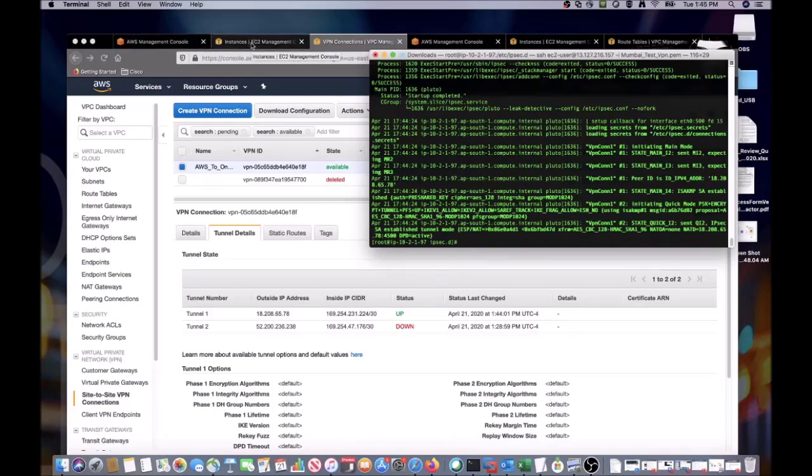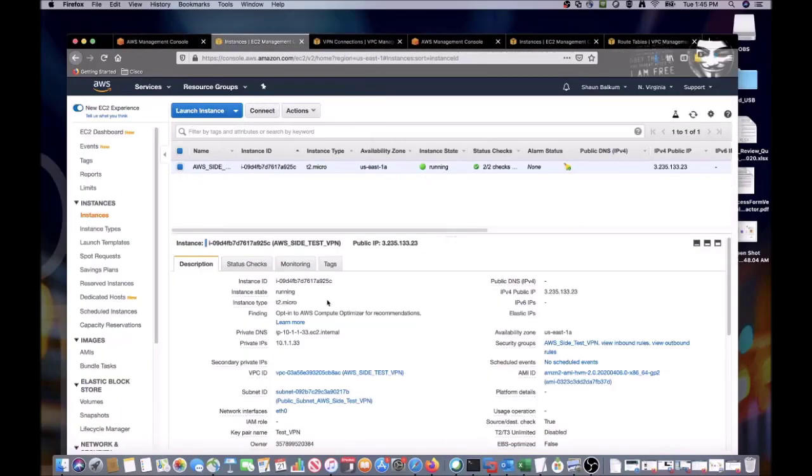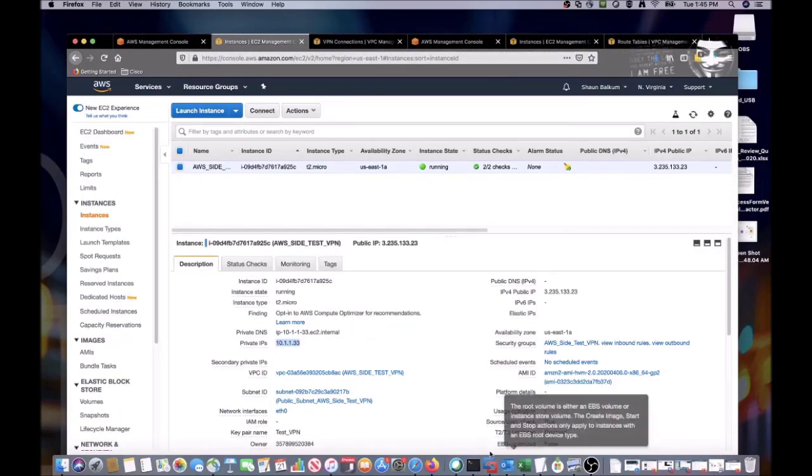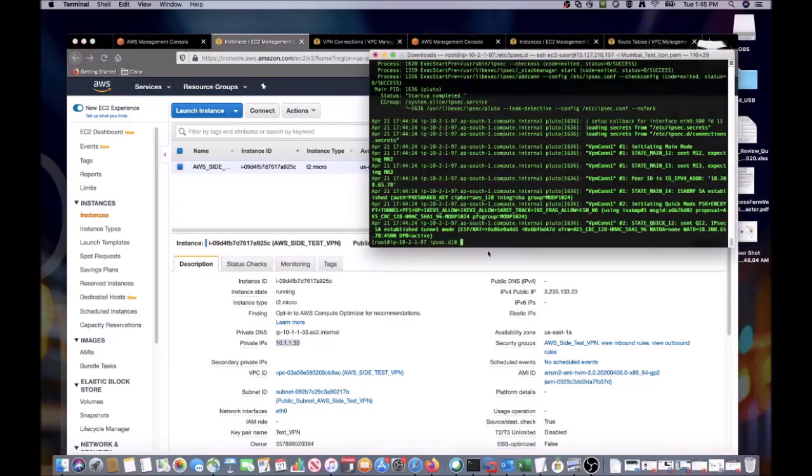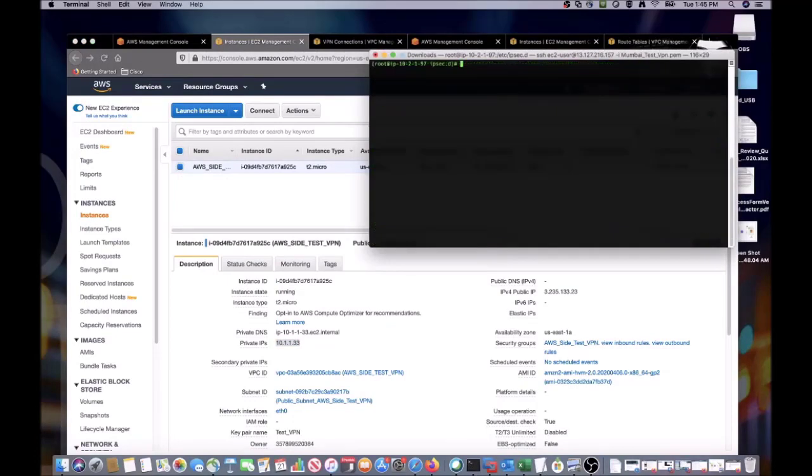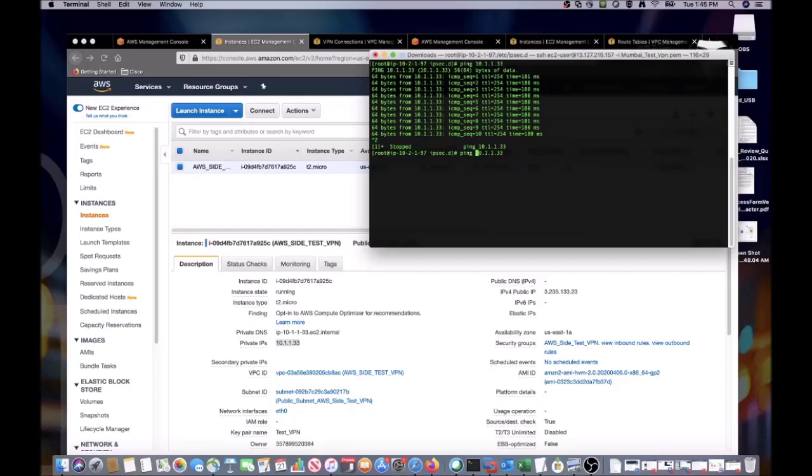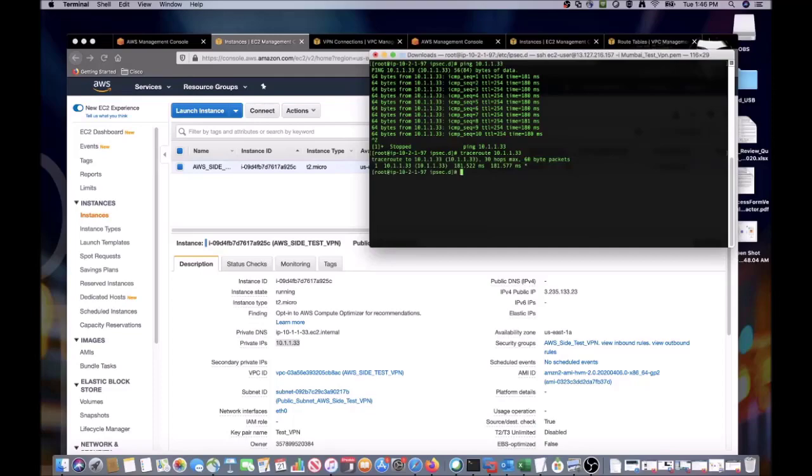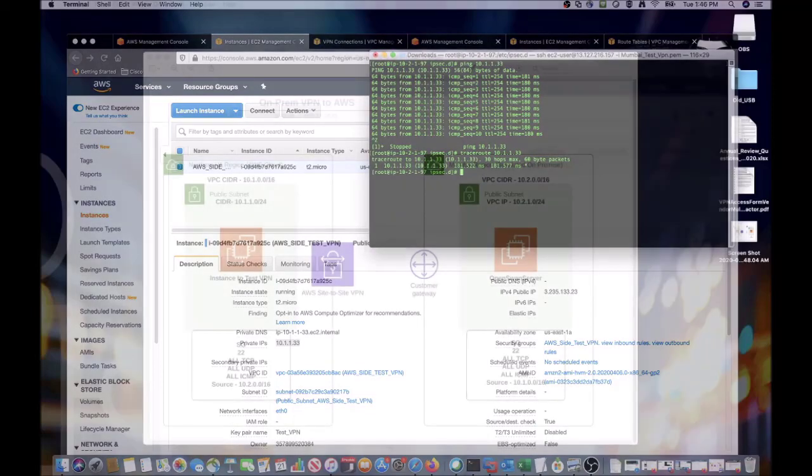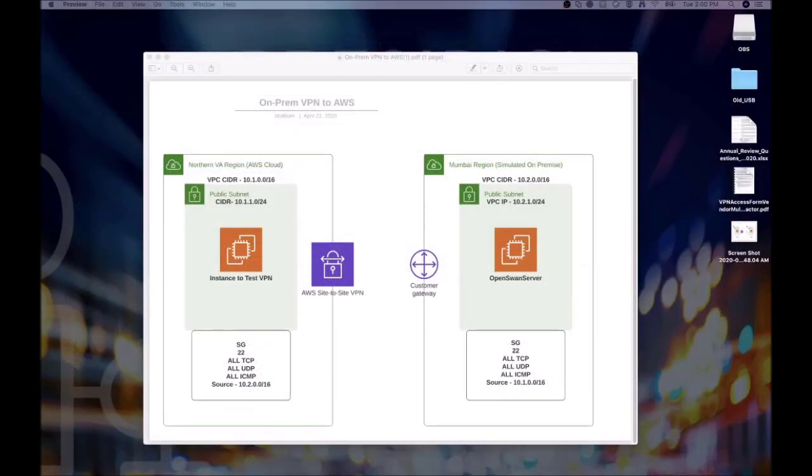Now, let's navigate back to the AWS side of the connection and try to ping the private IP address of our test instance. The pings are successful. Now, let's perform a trace route.